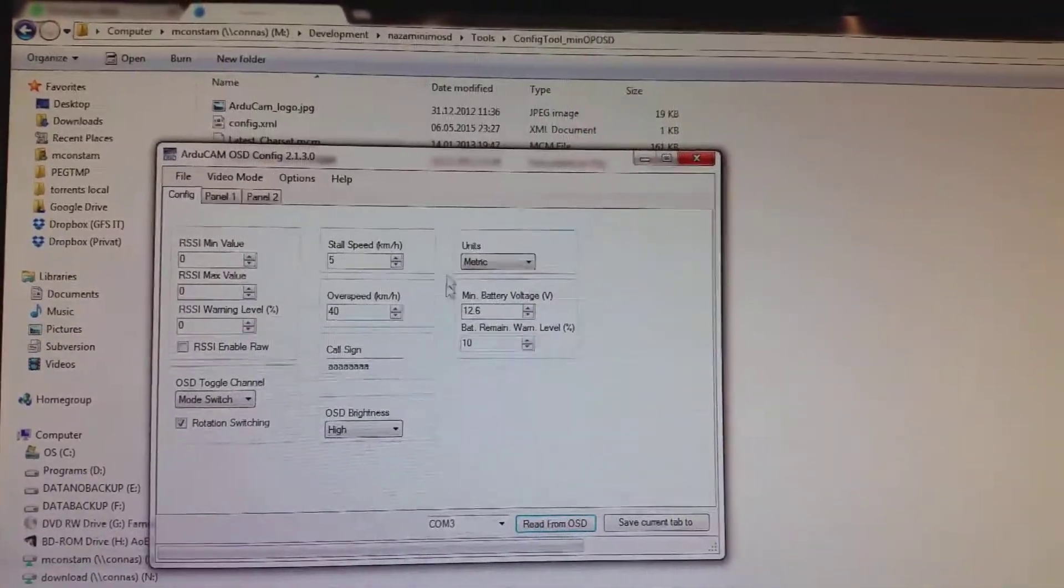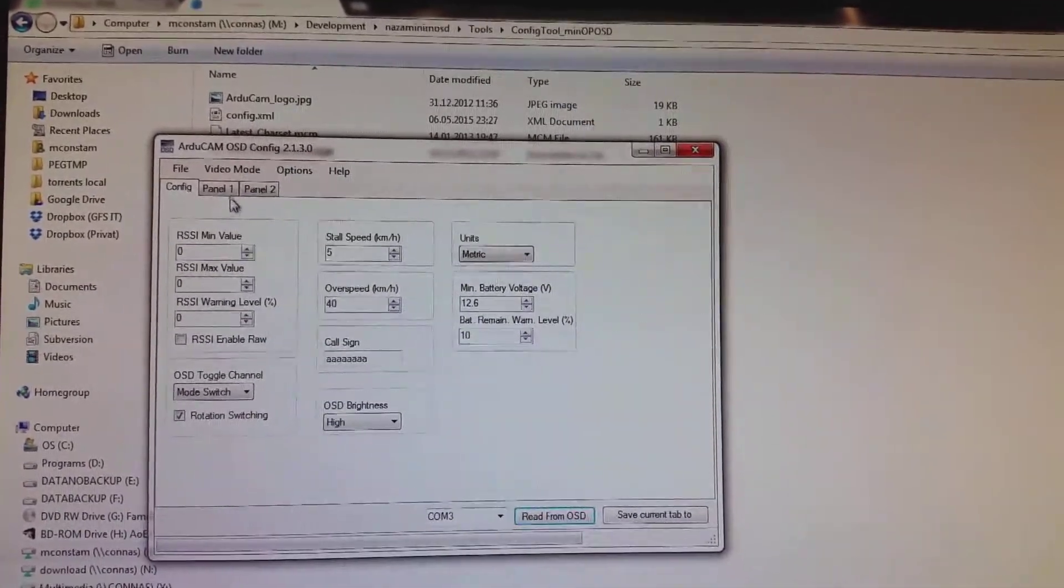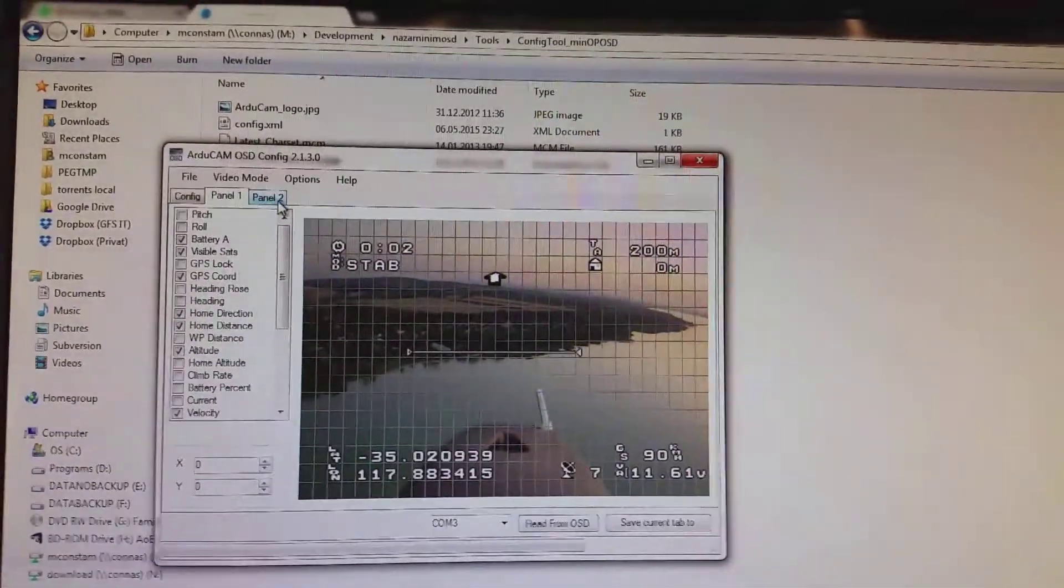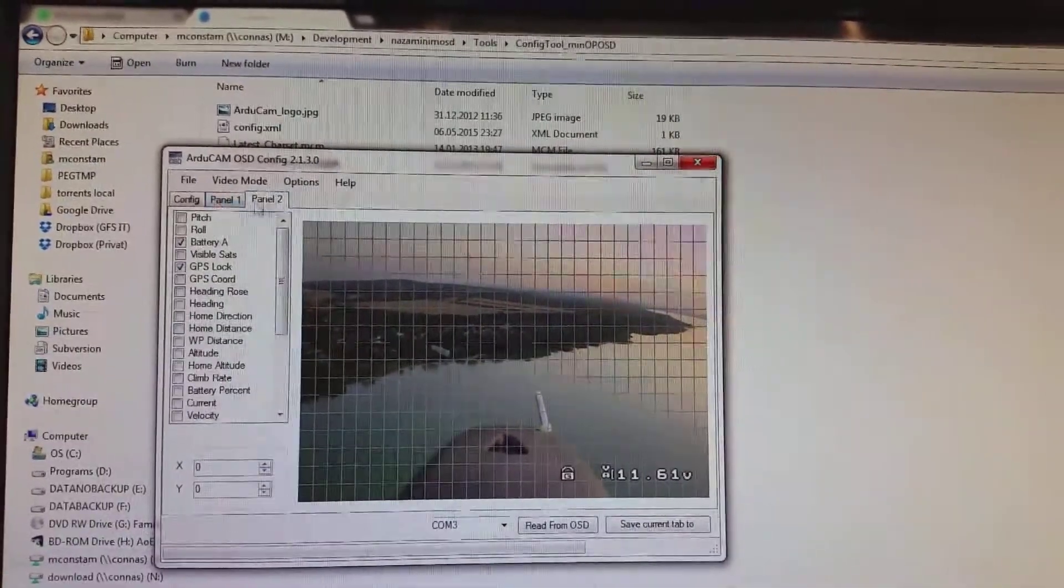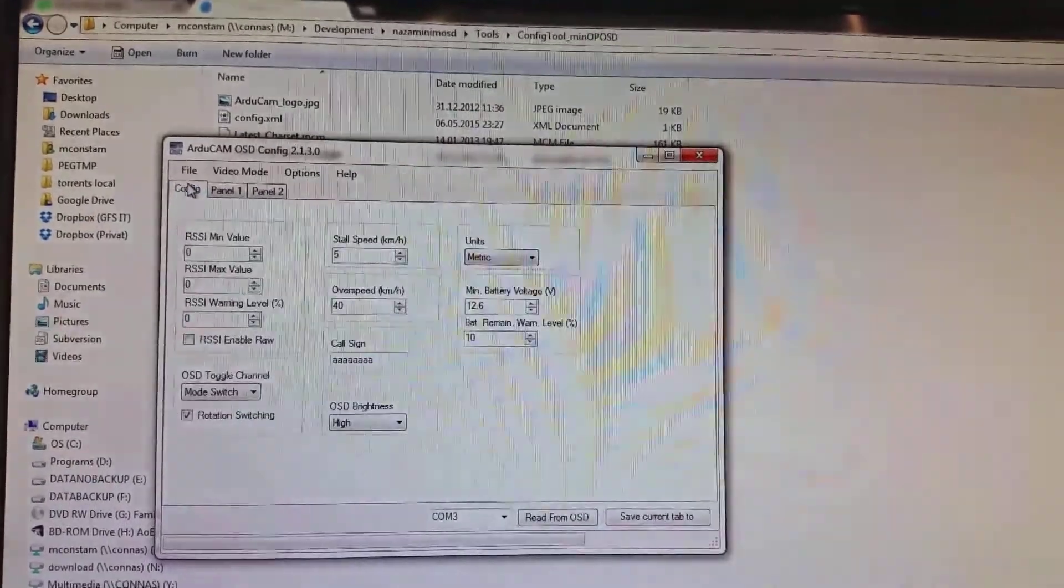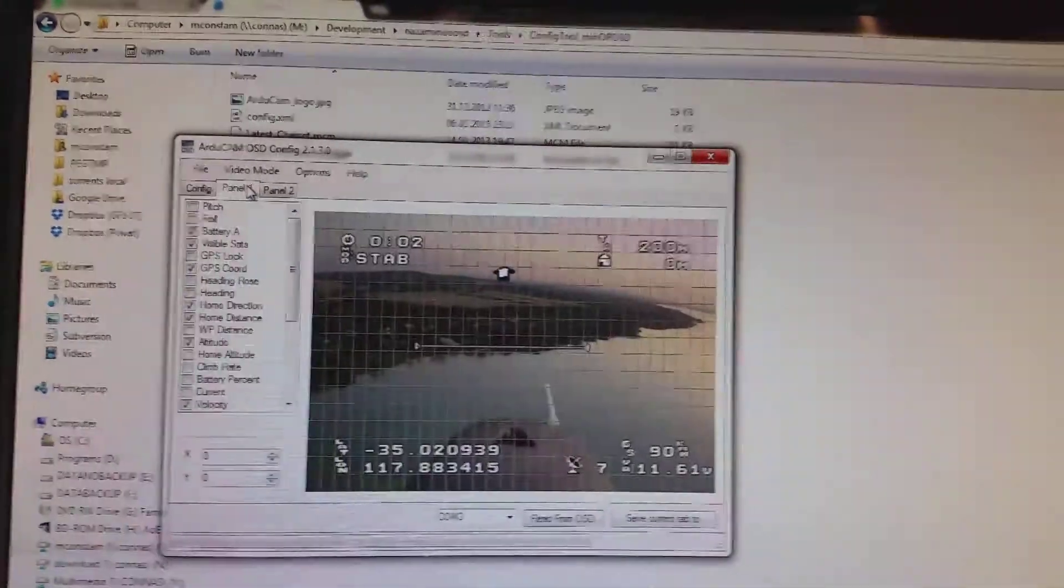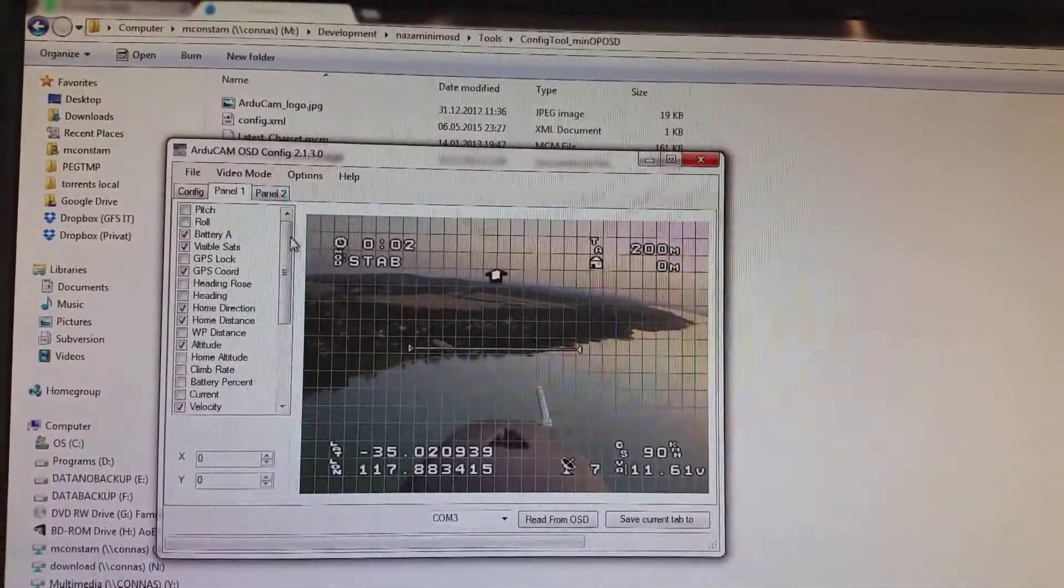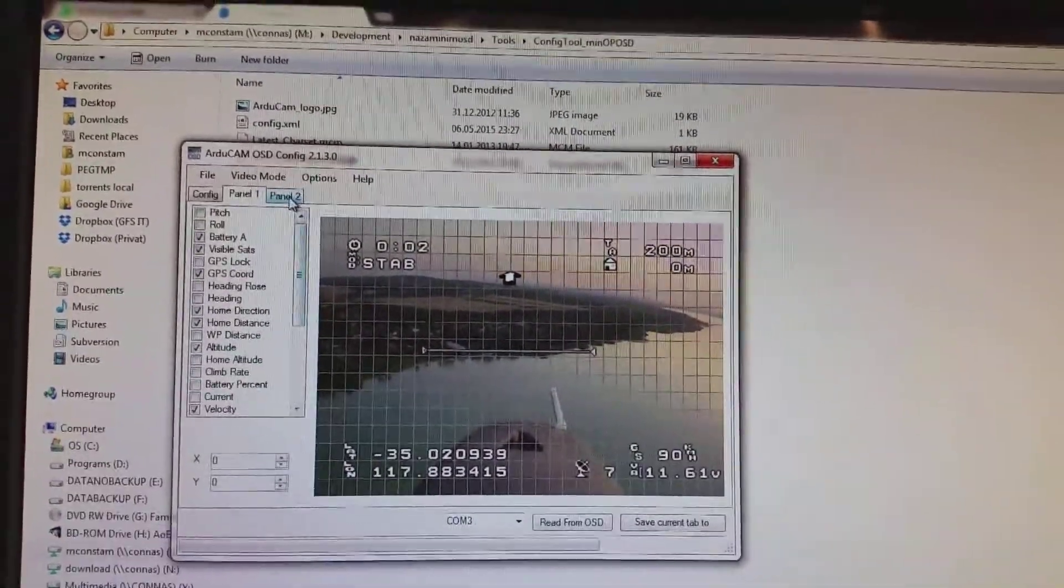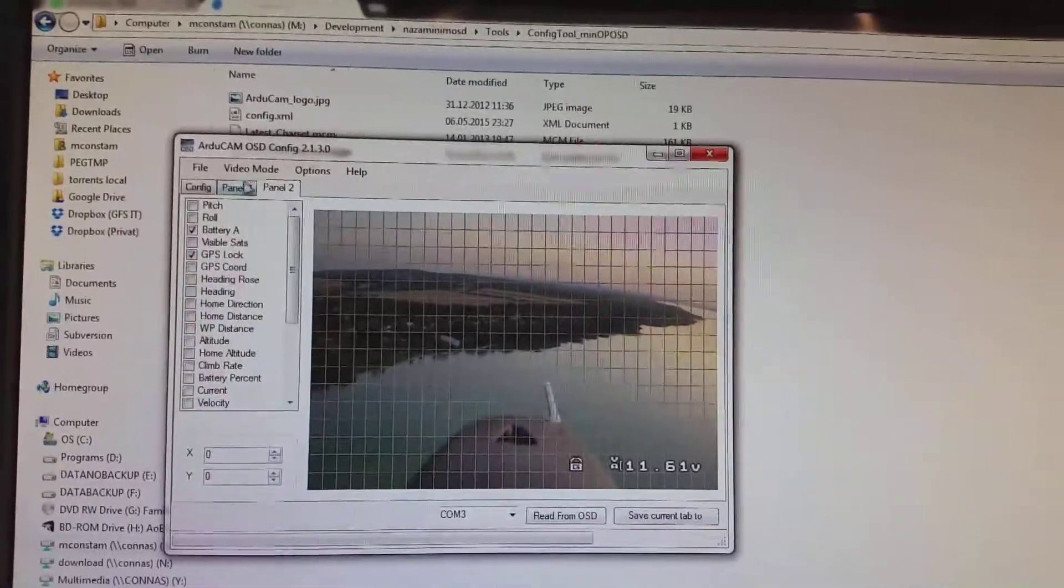Then you can configure all the things that are offered by R2CAM OSD. Inside it is just a normal minimum OSD with some modifications, of course.